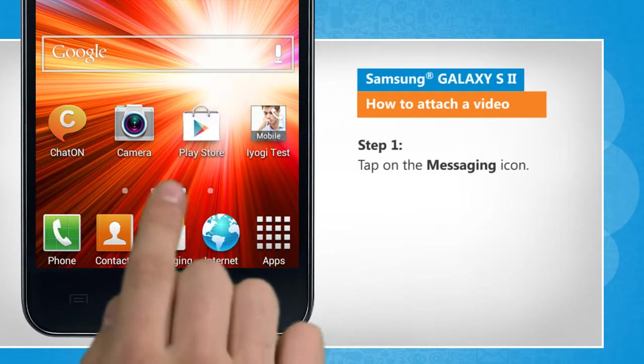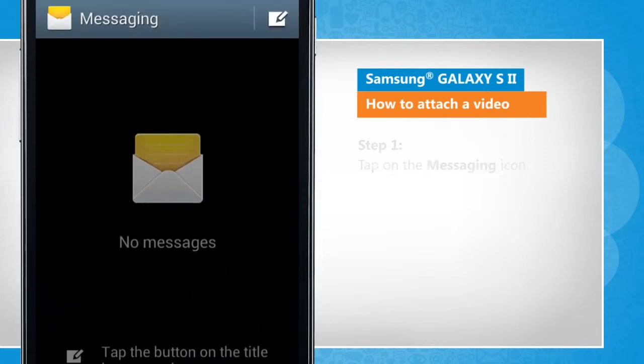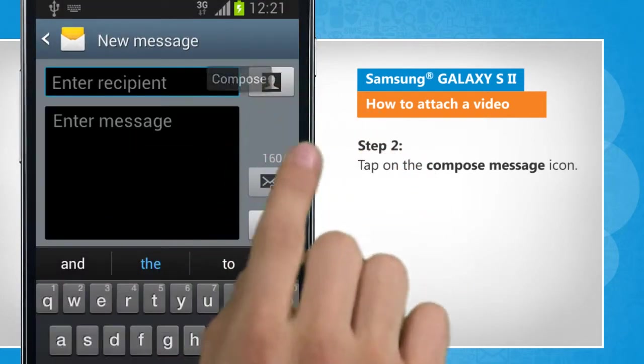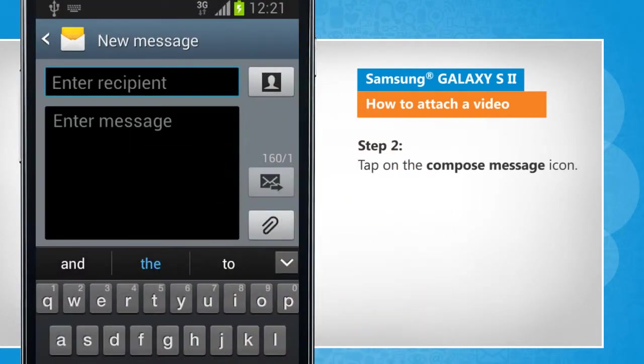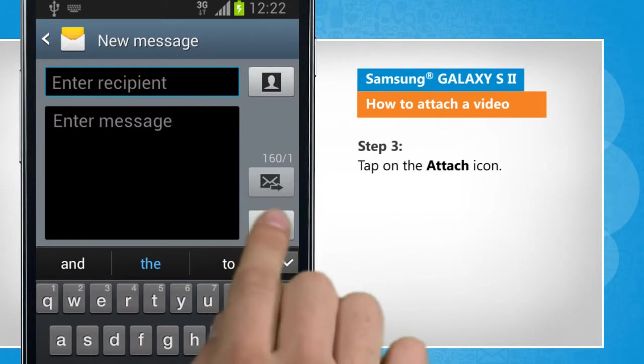Tap on the messaging icon. Tap on the compose message icon. Tap on the attach icon.